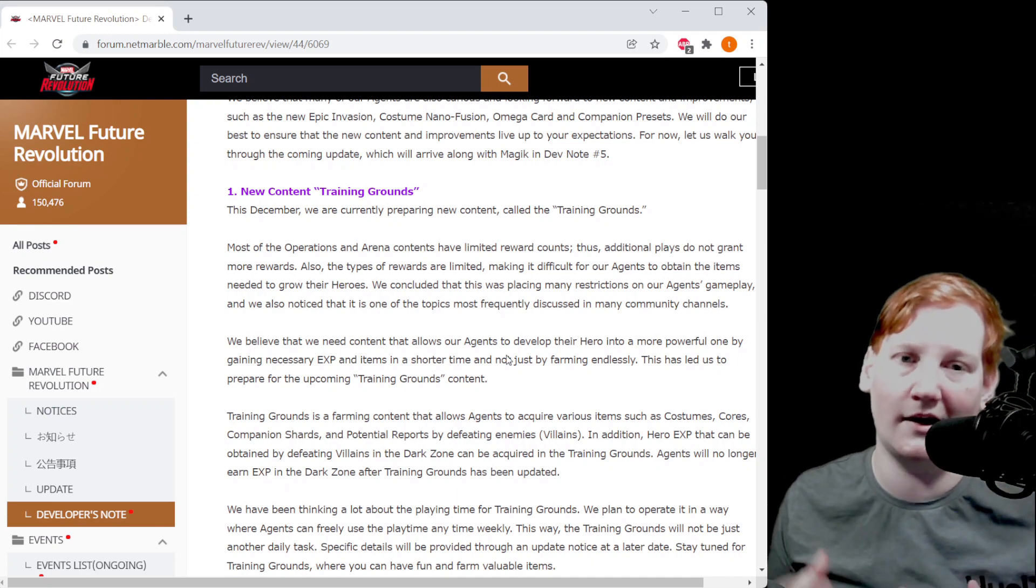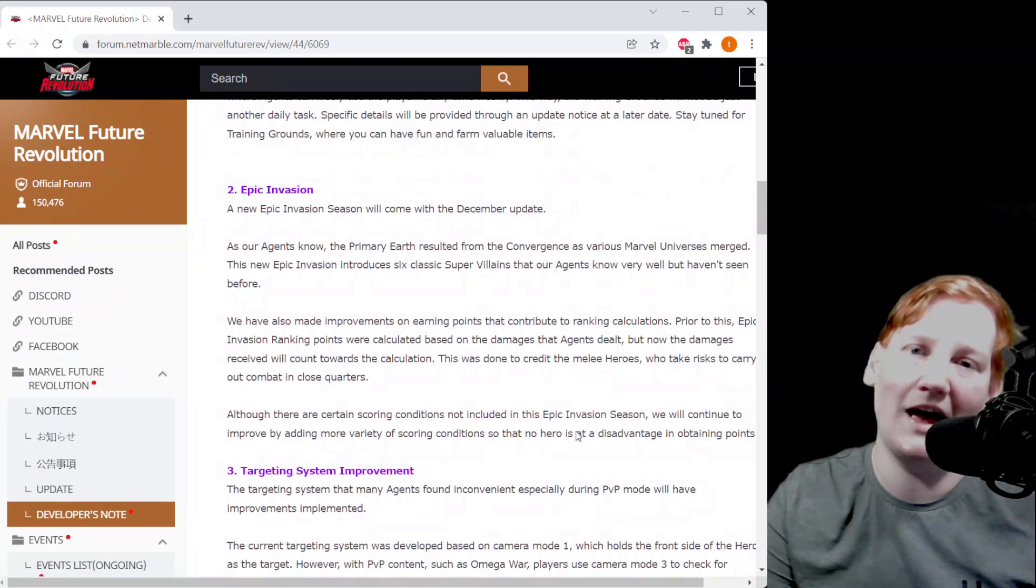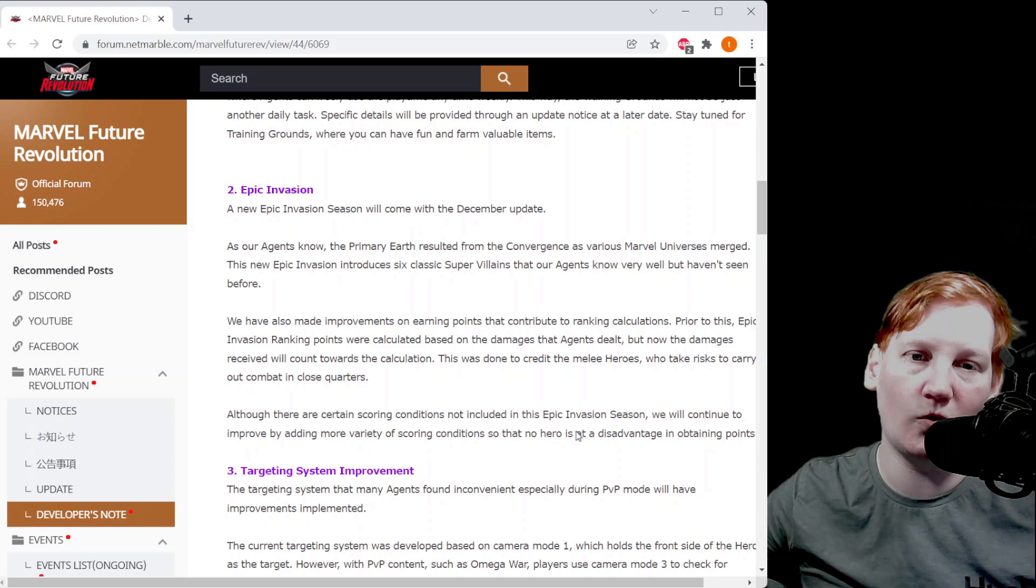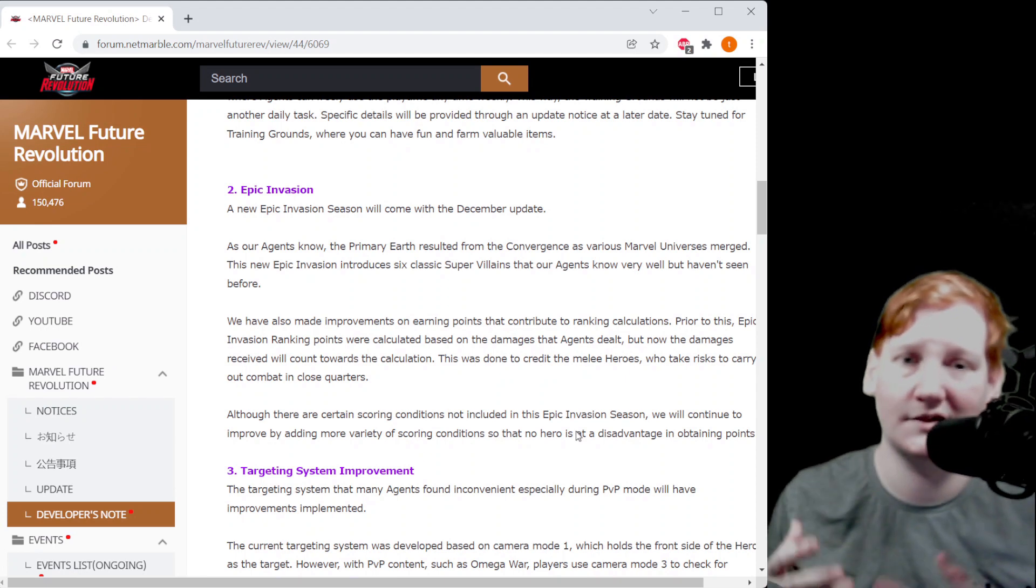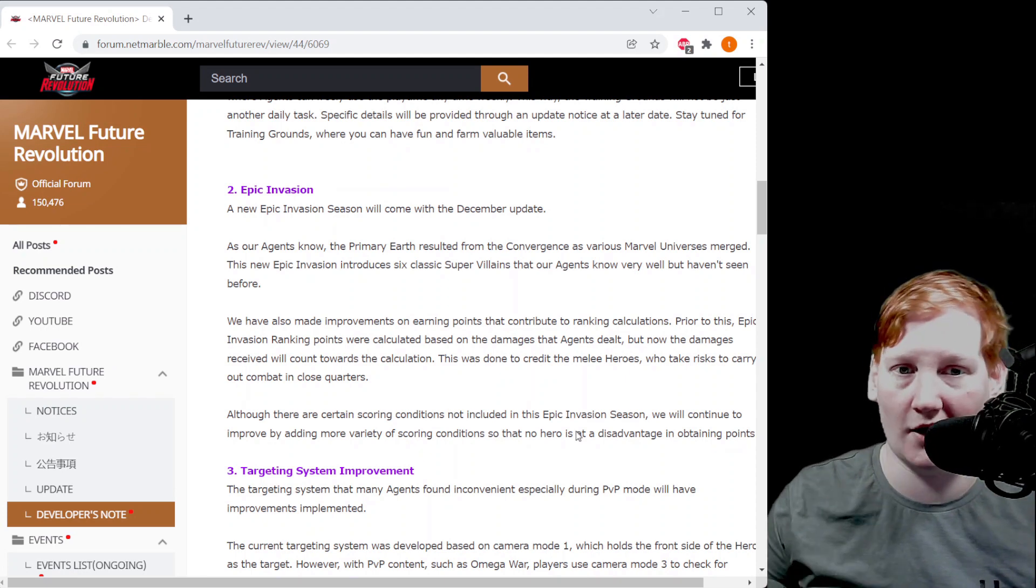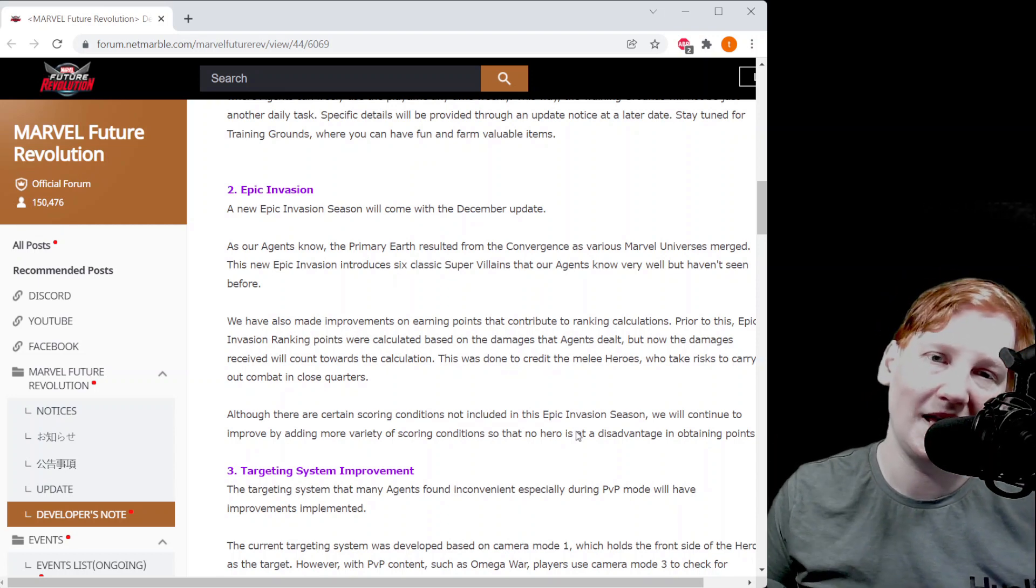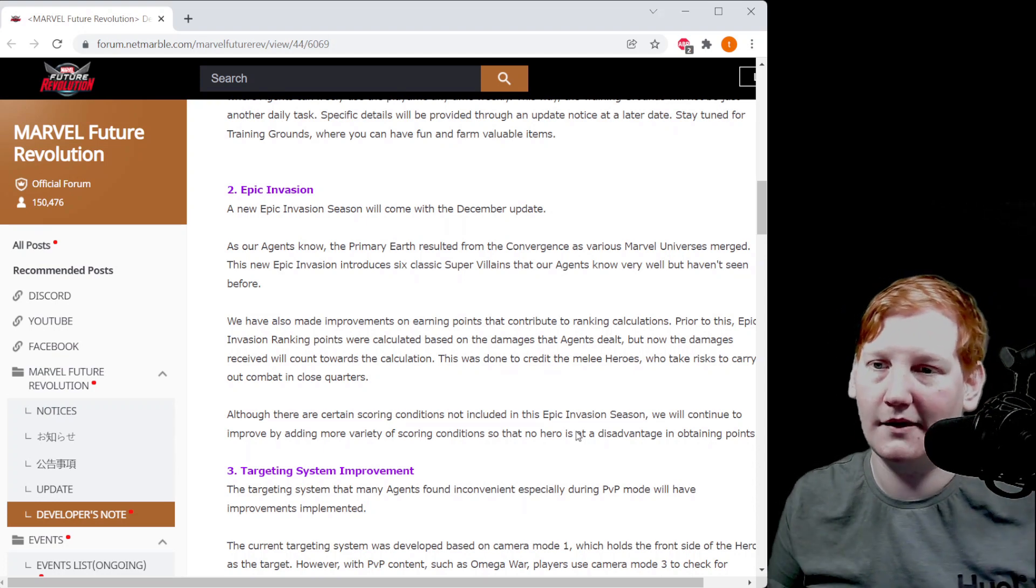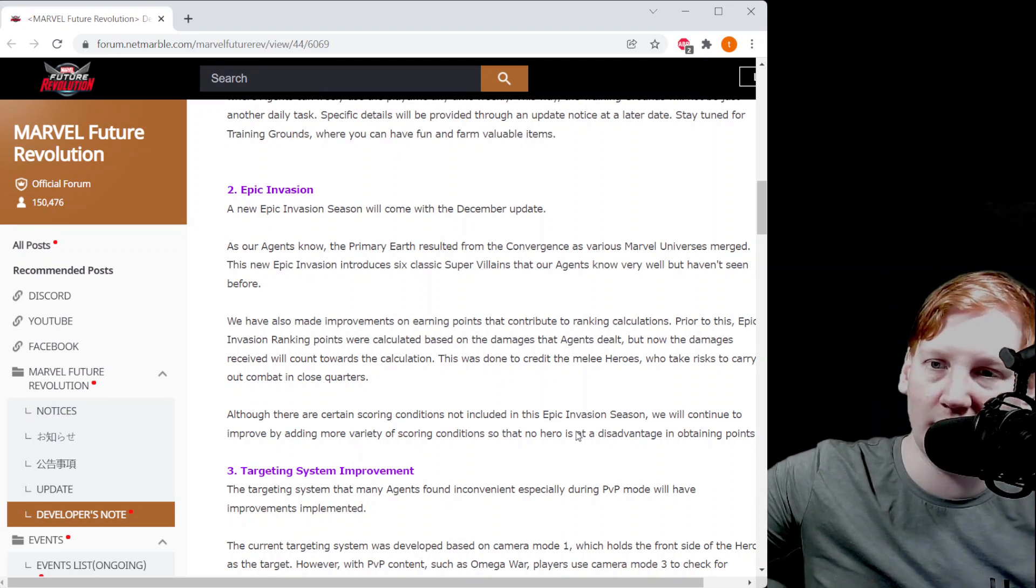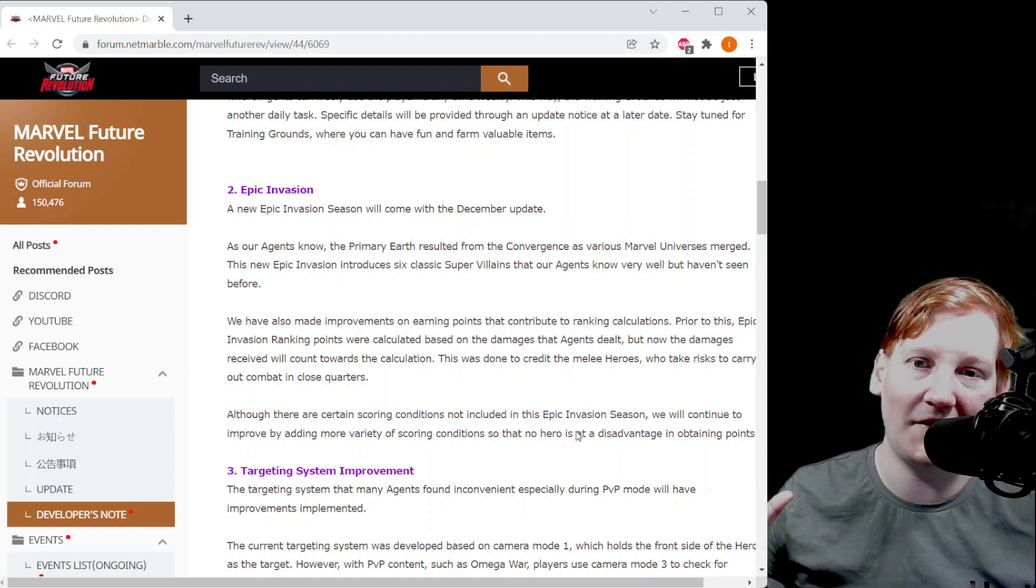When we look at the rest of this dev notes, that's kind of the theme going in here: play on your schedule. If we scroll down here next we got a new epic invasion. As we go through we'll see that there is not any mention of new companions or new area, no dark domain part two. So those images of Magic that we saw seem to be her opening story.